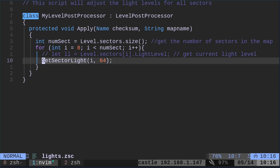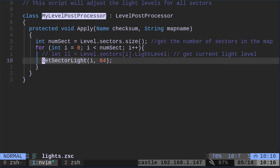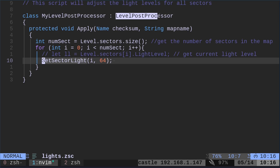We are going to create a class. We're calling it, and this is a name we're making up, I'm just calling it my level post processor. Could have called it light adjustment, whatever I want to call it, within reason. Don't put special characters in there like commas or dash. Well, I guess a dash would probably be okay. But here we're going to say level post processor. What does that mean?